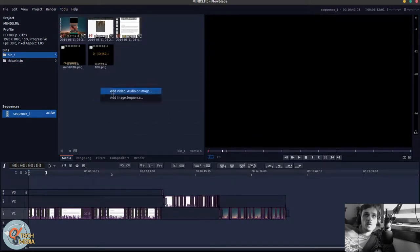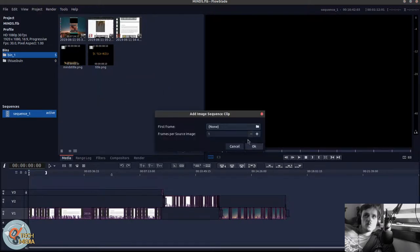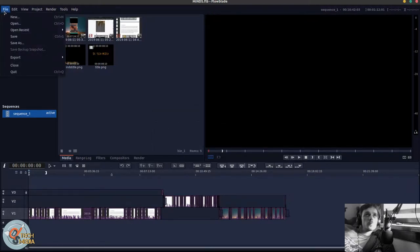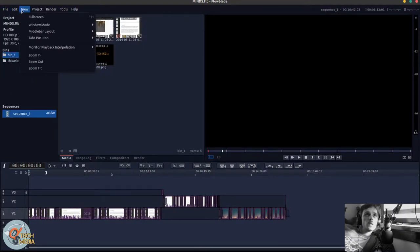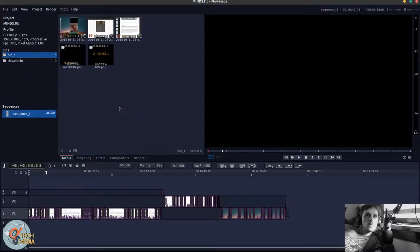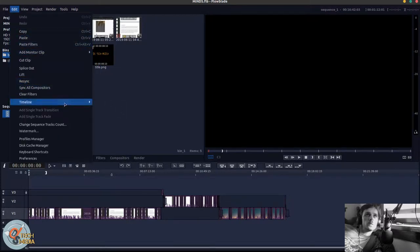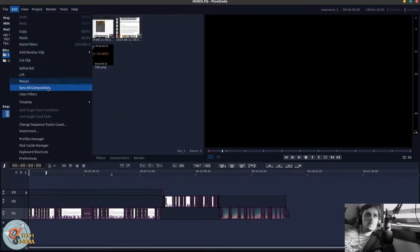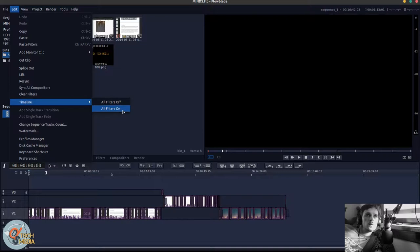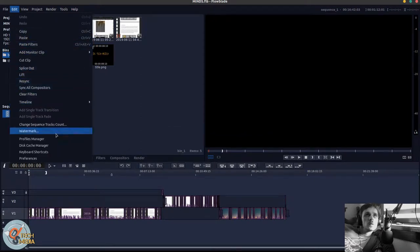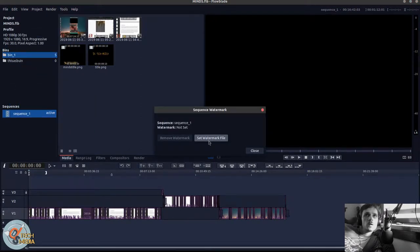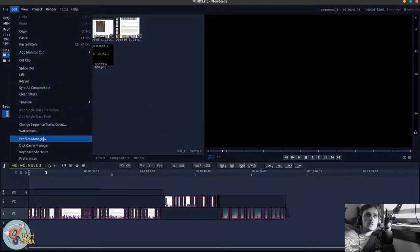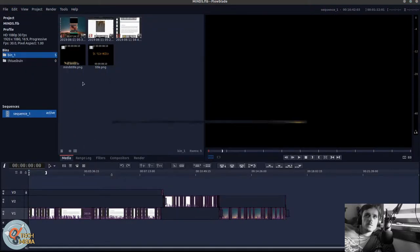And this is how you add the media, image sequences. I have not really tried that yet. We can turn the timeline filters off and on. Just the tracks. We can add watermarks. We can manage our disk cache.